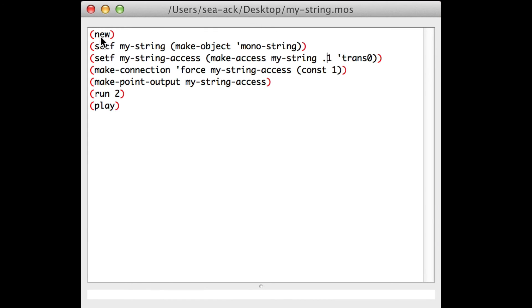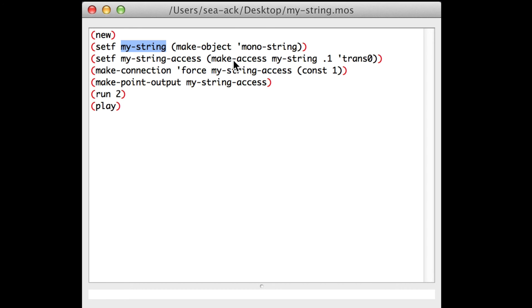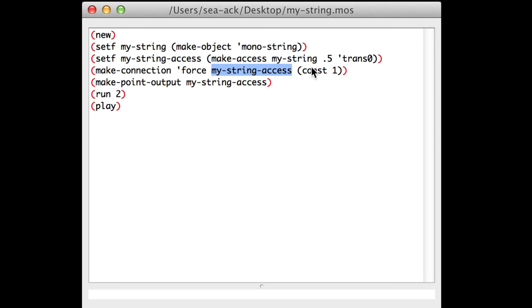To make a script in Modalis: first, we need to make a new workspace. Then we build a MonoString, which is an object that we store in a variable called myString. After that, we made an access to myString which pointed wherever we wanted — in our case it was in the middle of the string, on the trans0, because it was a monostring, and we called it myStringAxis. To move the string, we made a force connection to myStringAxis with a constant value of 1N. And finally, we made an output point to myStringAxis.